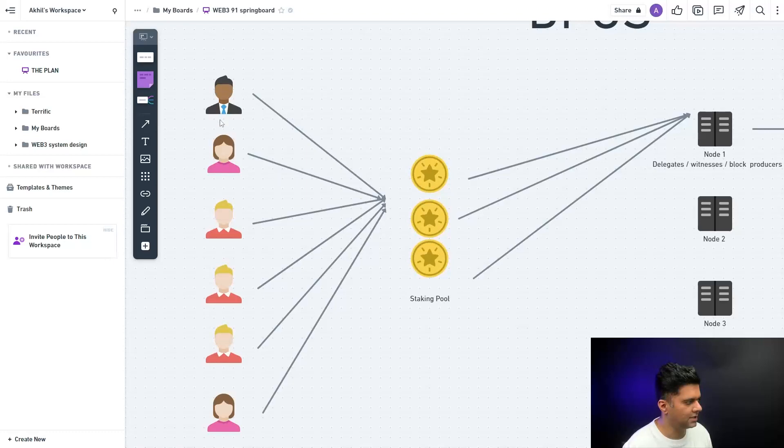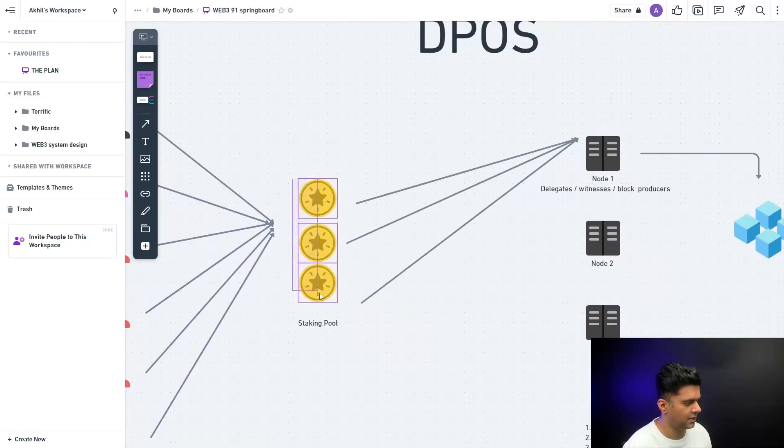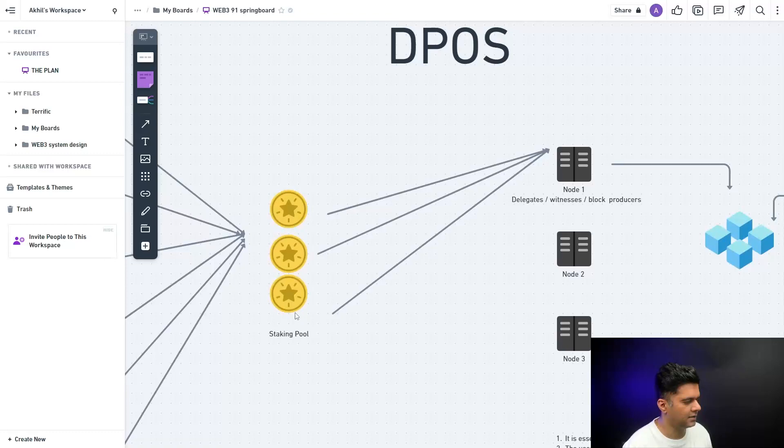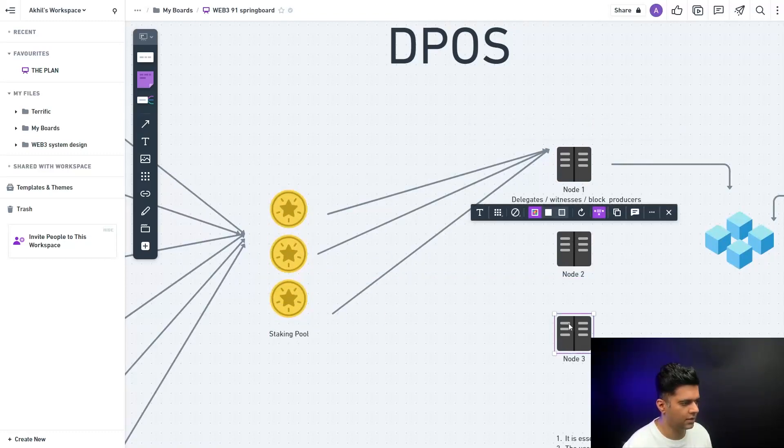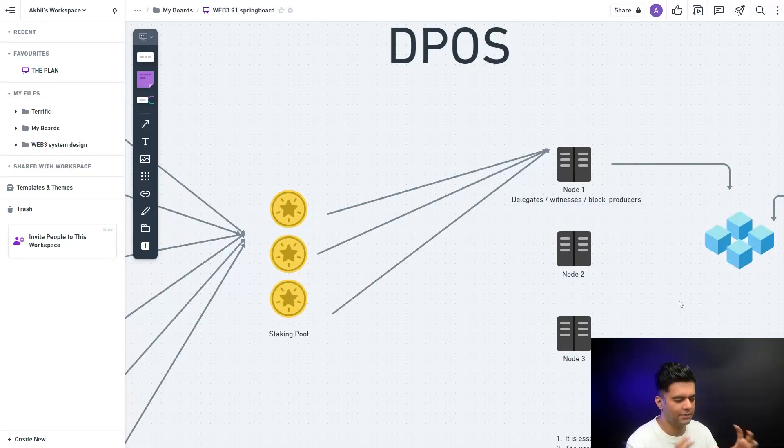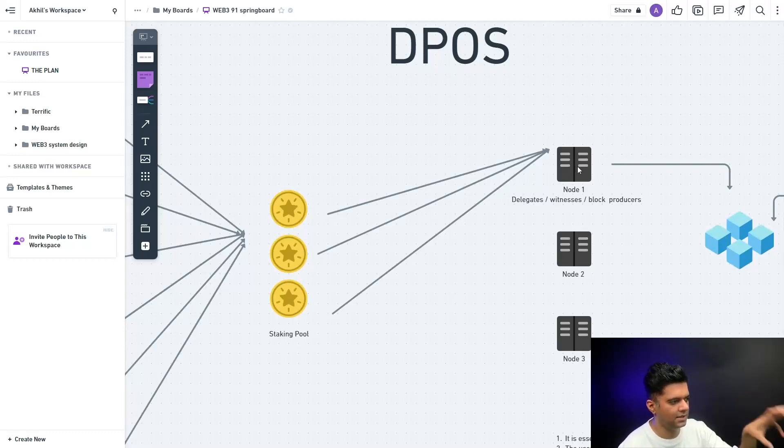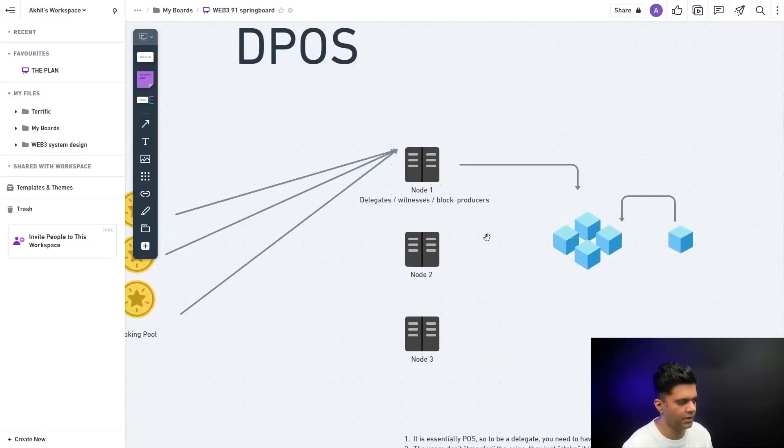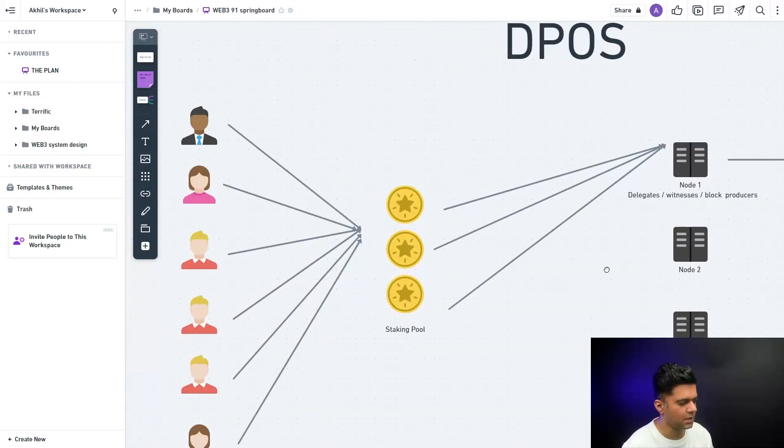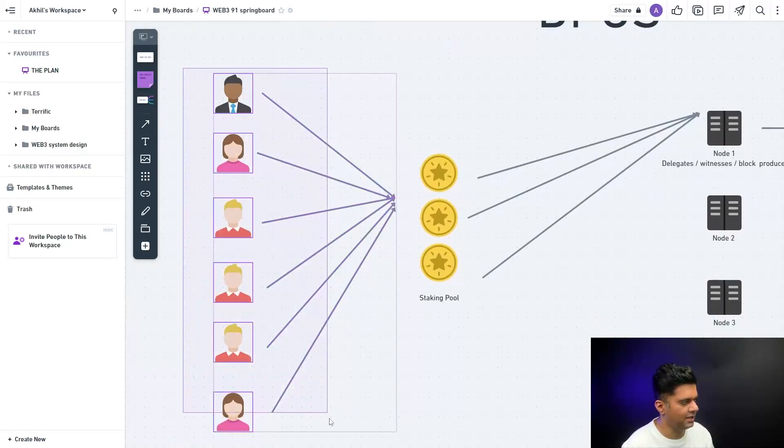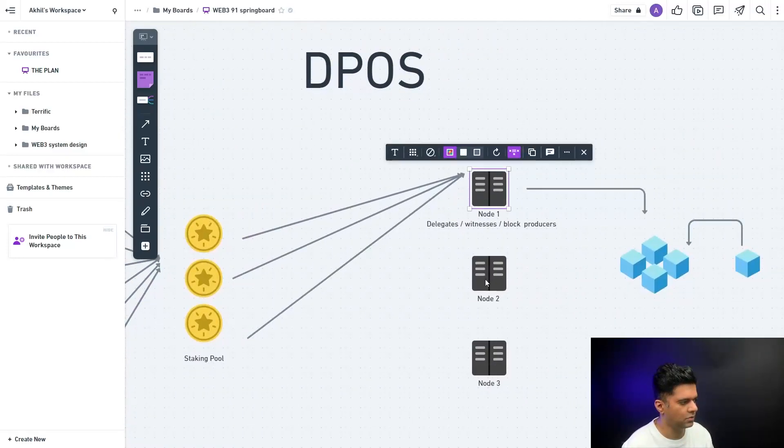When users stake their coins in a staking pool, they can determine or define which node they are betting on. Betting is a crude example, but they're kind of staking the money on this guy. They're saying that okay, I want node one to win, I want node one to be the guy who adds the block to the blockchain. Essentially these guys are deciding who gets to kind of win.